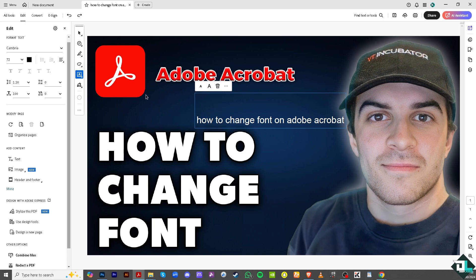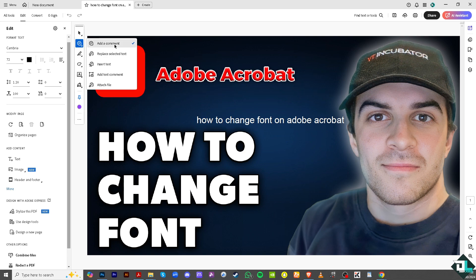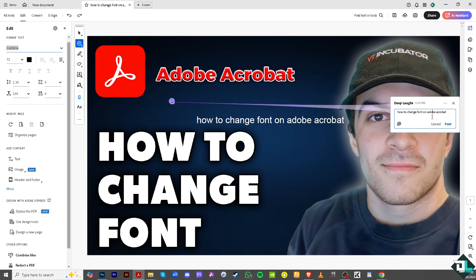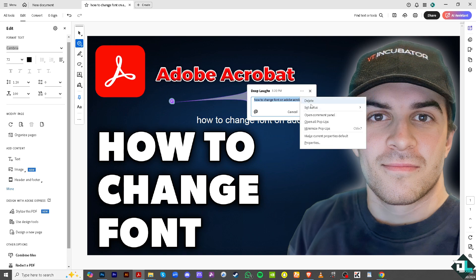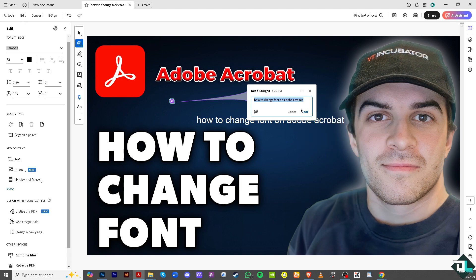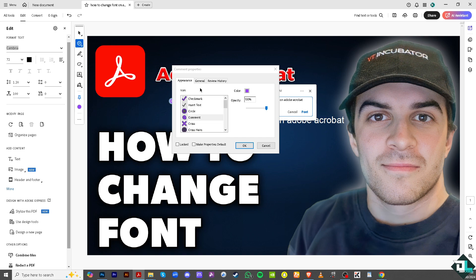If you want to add a comment and change the font, there isn't much of an option. If you go to the comment section, you don't have many options — going to the properties, you'll see it's quite limited.